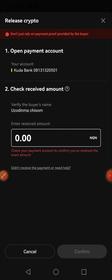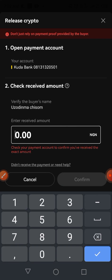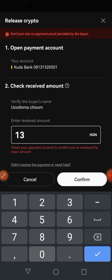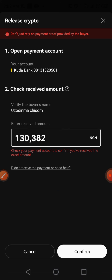You have to specify the amount that you have received, so I'll enter 130,000 and 382 Naira to make sure it's accurate. Once you enter that, click on Confirm.